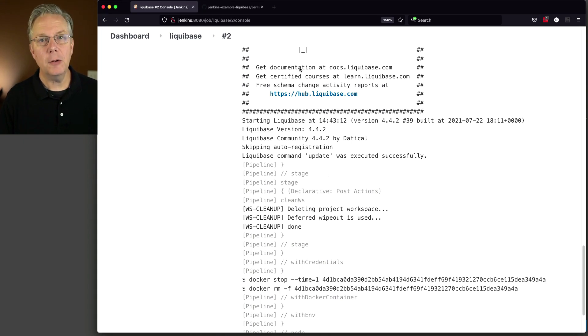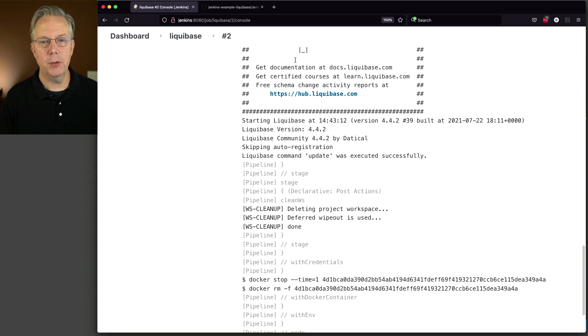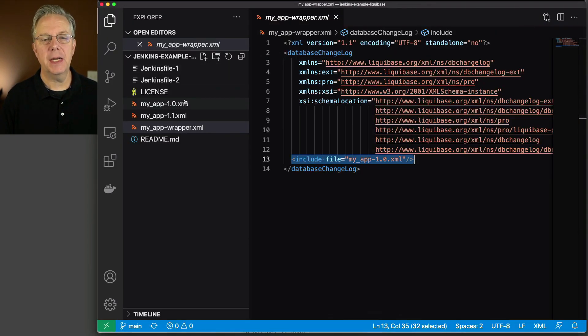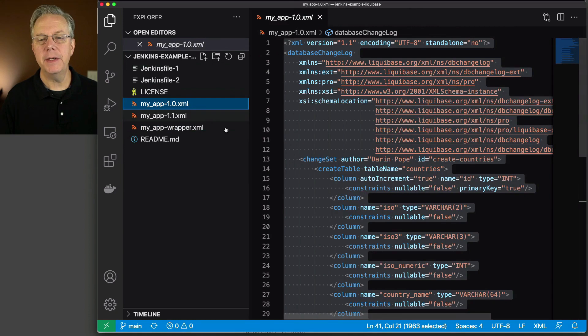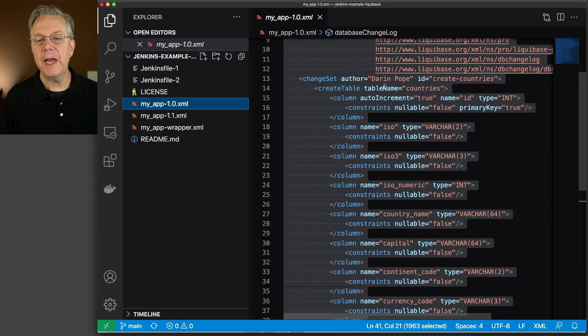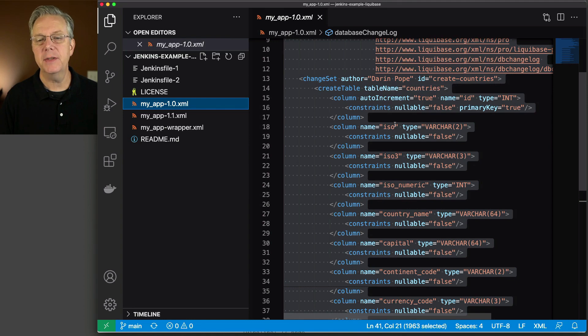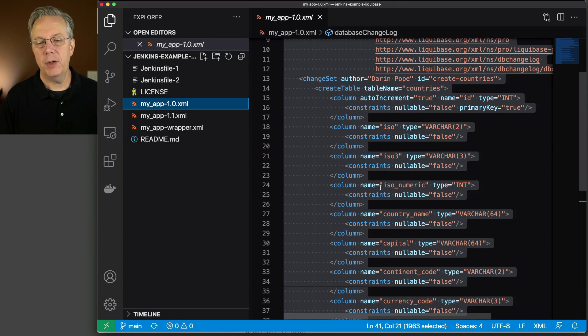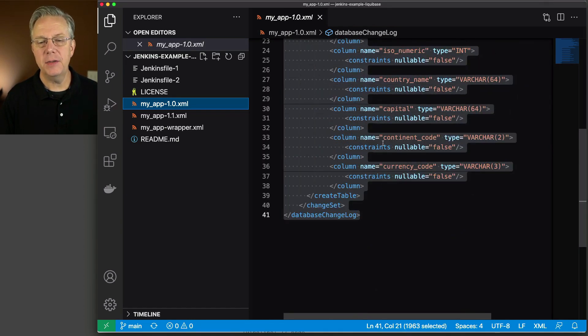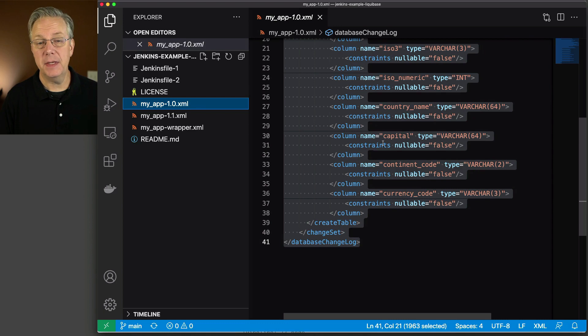Now what we did not look at was what were the contents of our 1.0 file. So let's go ahead and take a look at that, just so you can understand what we created here. We have a change set author. We're doing a create table of a table name of countries. We have a number of columns that are being added into that countries table. And that's it.